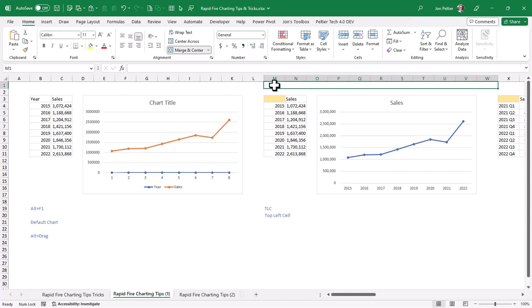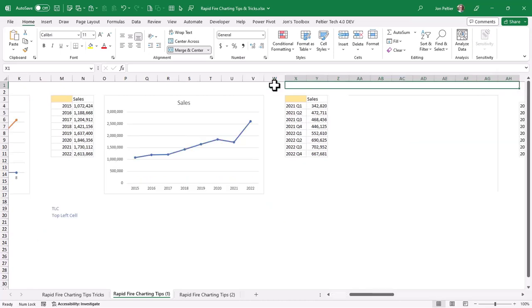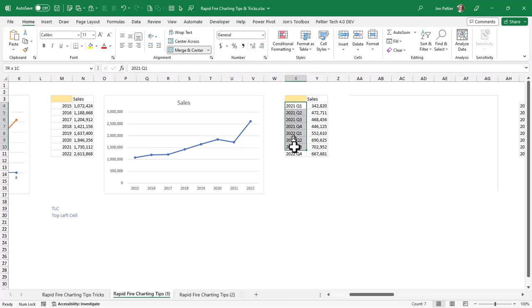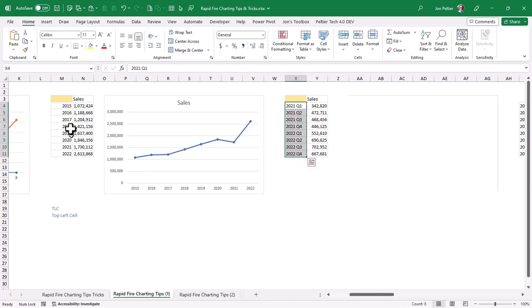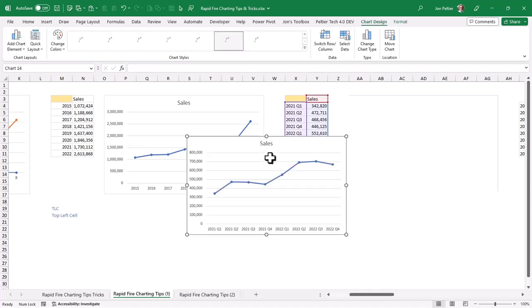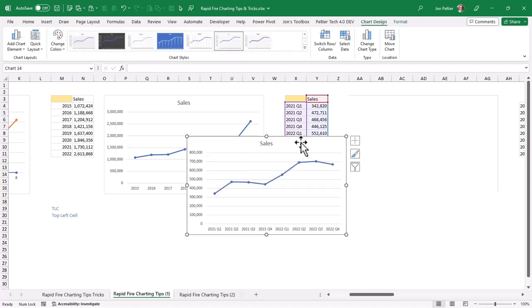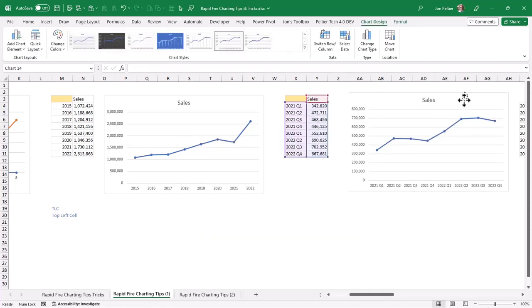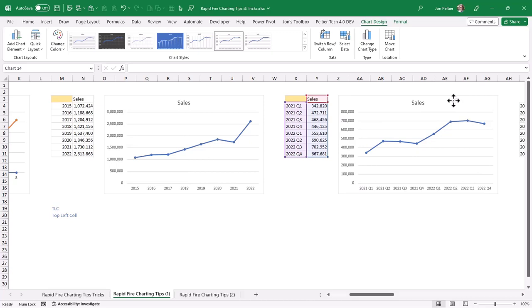Now here I was showing annual data, but what if I have quarterly data? Well, it works the same way. These are actually text. You can tell that they're left-aligned in the cell instead of right-aligned like the years over here. If I do Alt F1, I get another line chart, and it's the same as the other. I'll hold Alt key down while I drag it, and that's good.